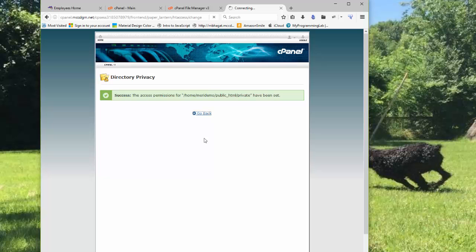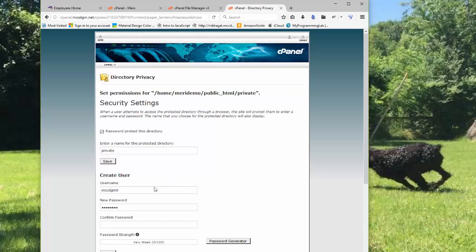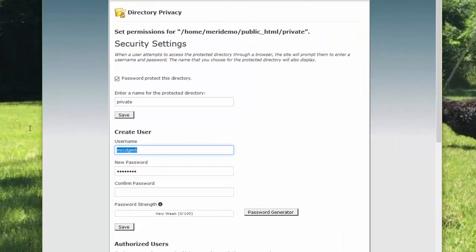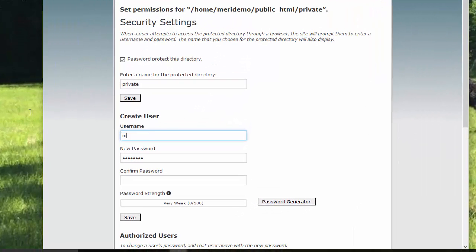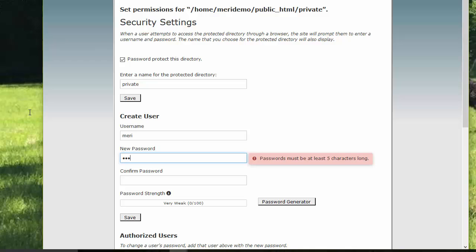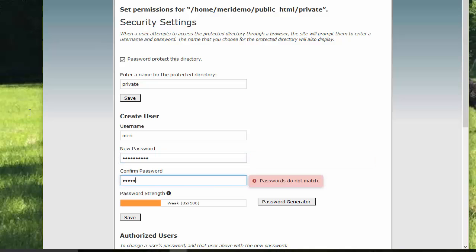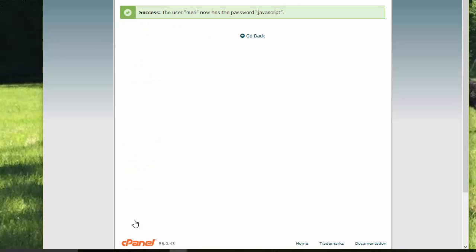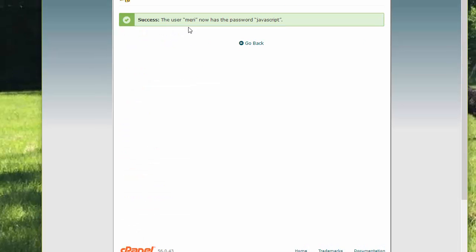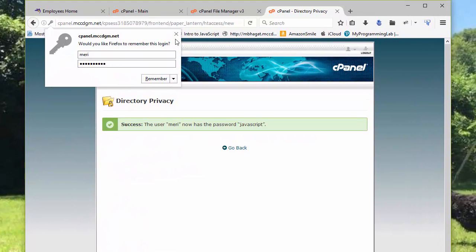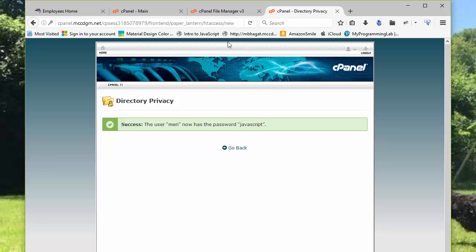And then we'll have to go back to add me to it. So the username is Mary. And the password should be JavaScript. And that's J-A-V-A-S-C-R-I-P-T with no spaces. And so now I've created a private directory.